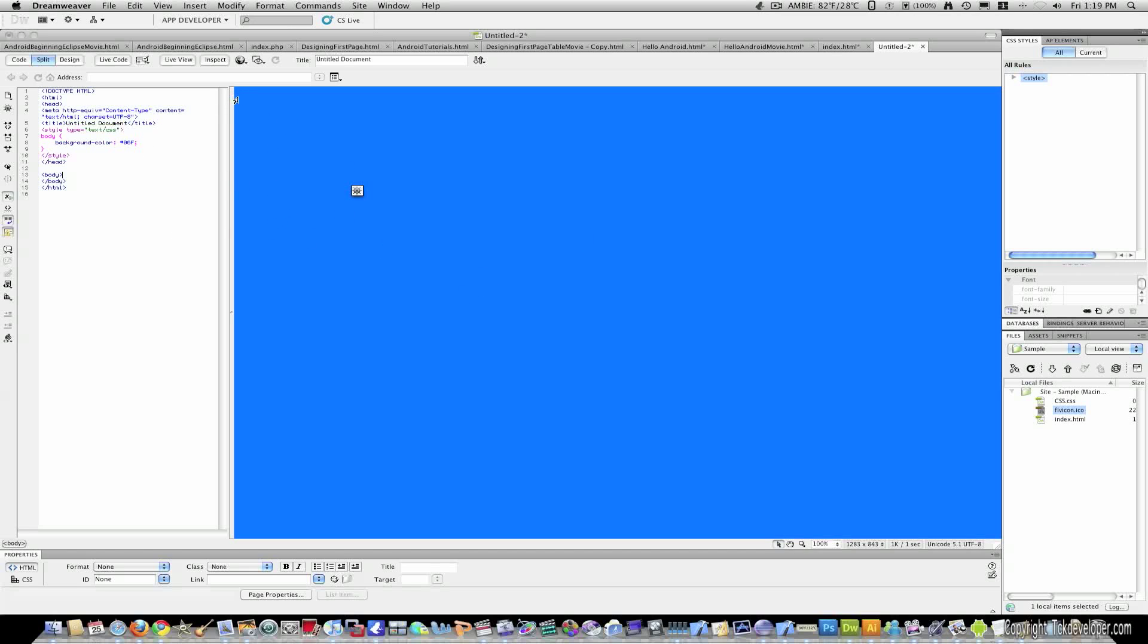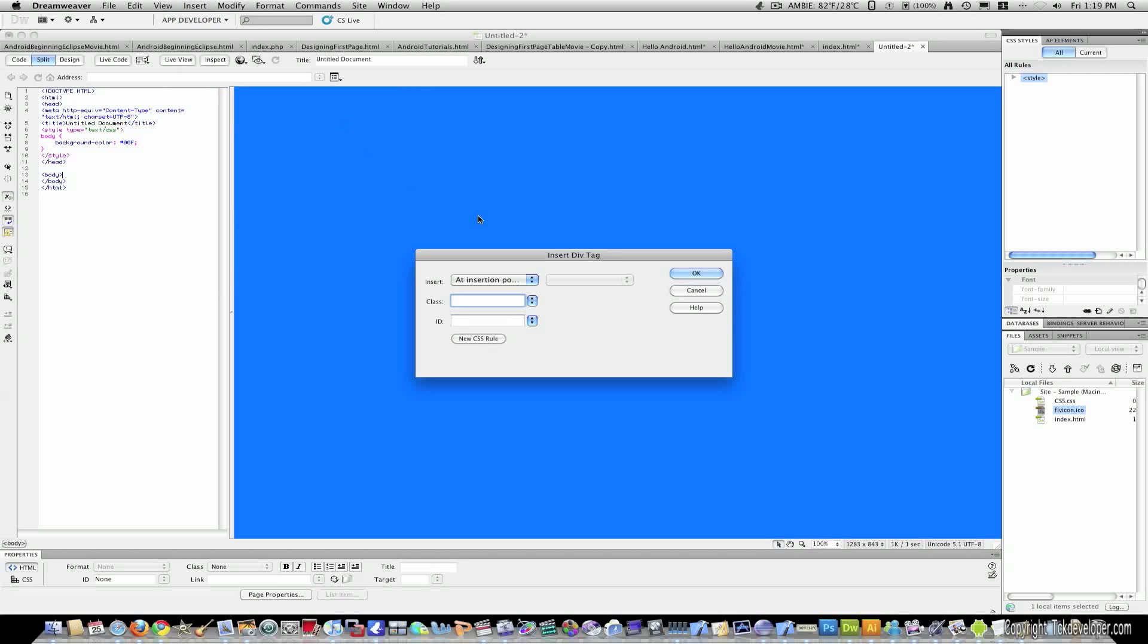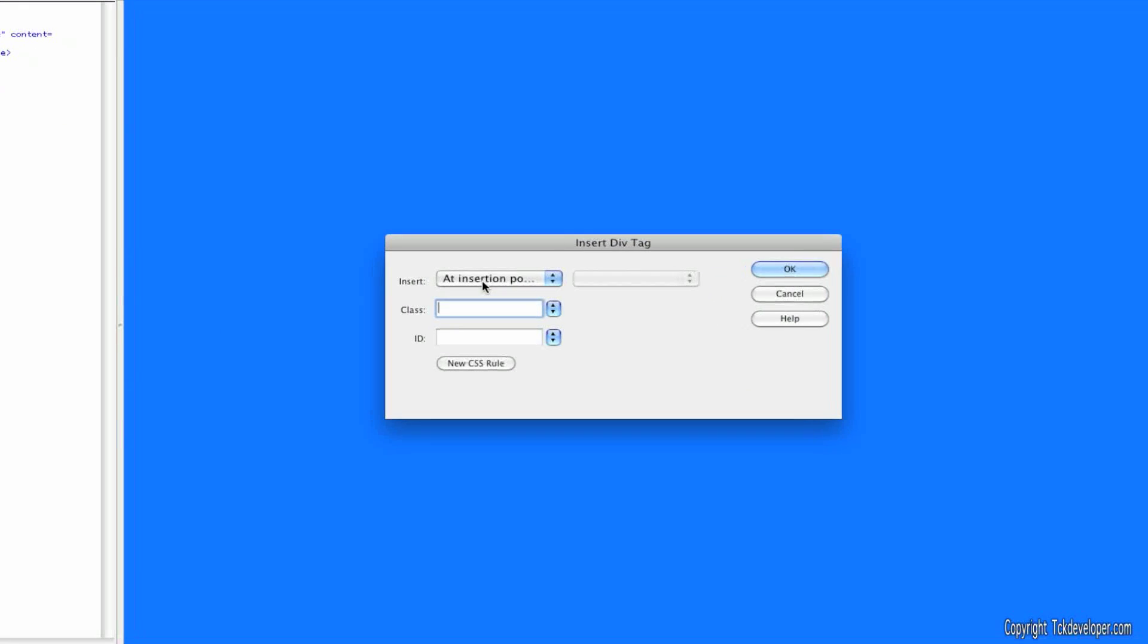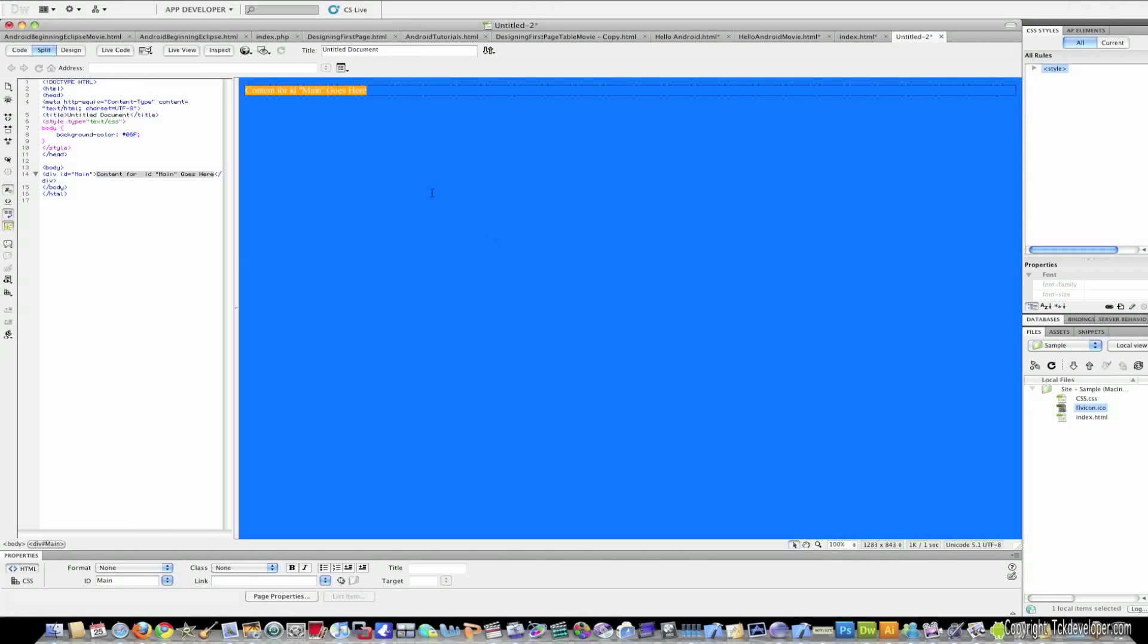Click on the inside of your document and make sure you have a blinker here that's blinking ready for you to type something. Go up to Insert Layout Objects Div Tag and make sure where it says insert that it says at insertion point. Give it an ID of main and click OK.